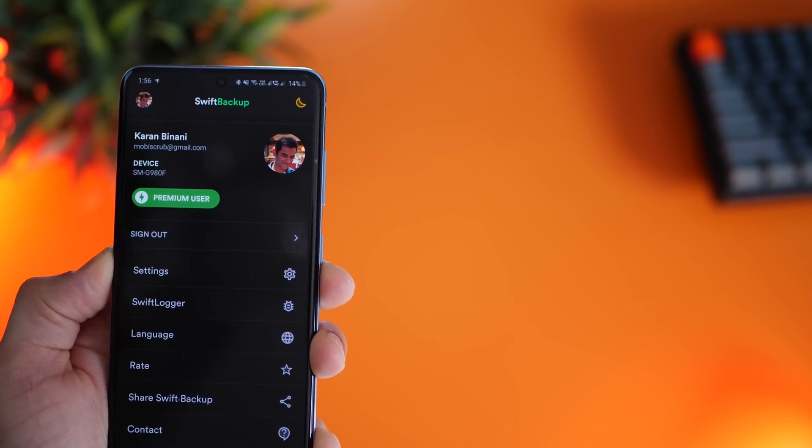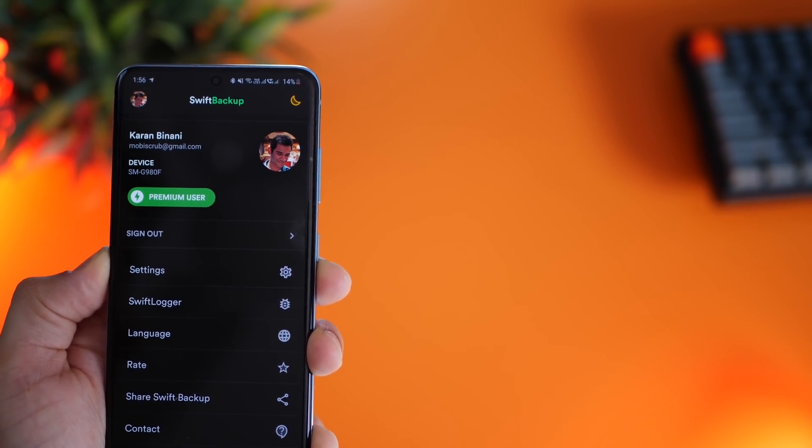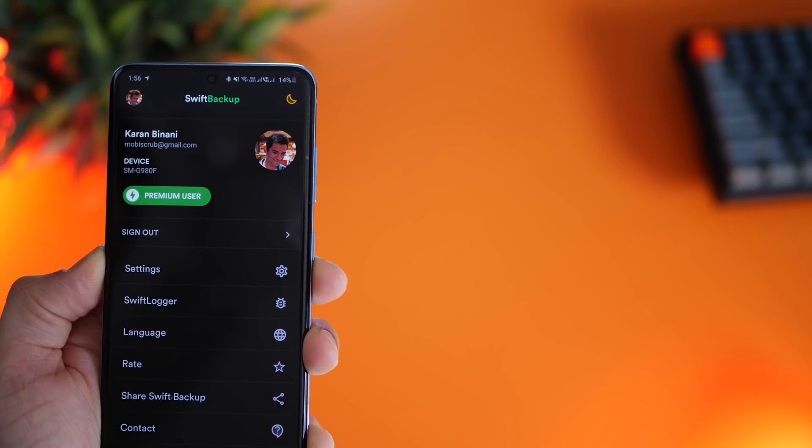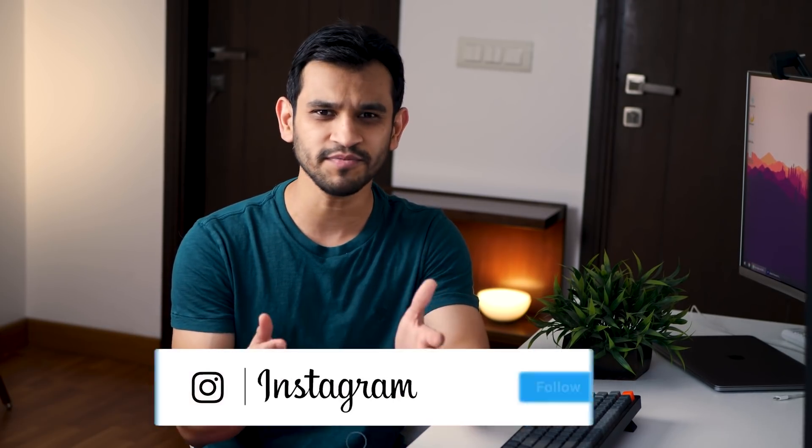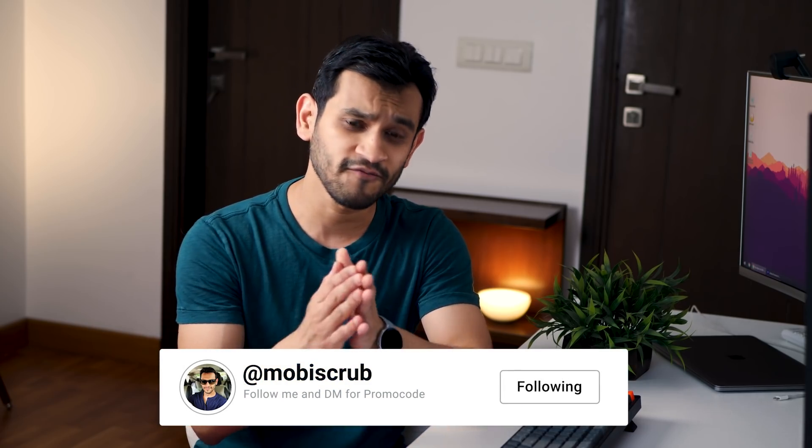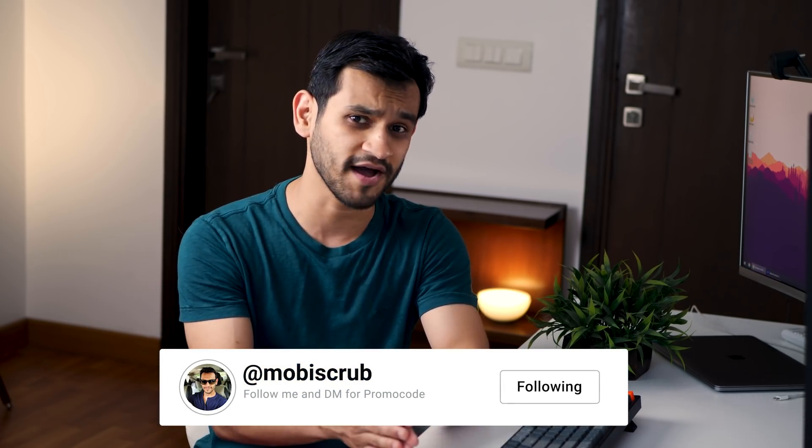You'll need the premium or pro version to do that. So that you guys don't have to spend money on the full version, the developer was kind enough to give me 30 promo codes. All you have to do is follow me on Instagram and send me a DM asking for a promo code for Swift Backup, and I'll reach out to you on a first come first serve basis.